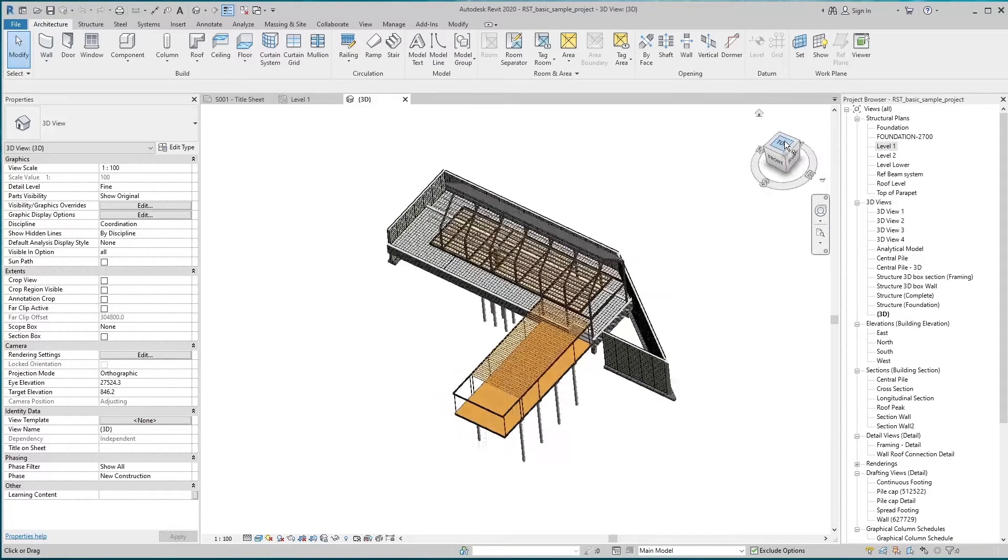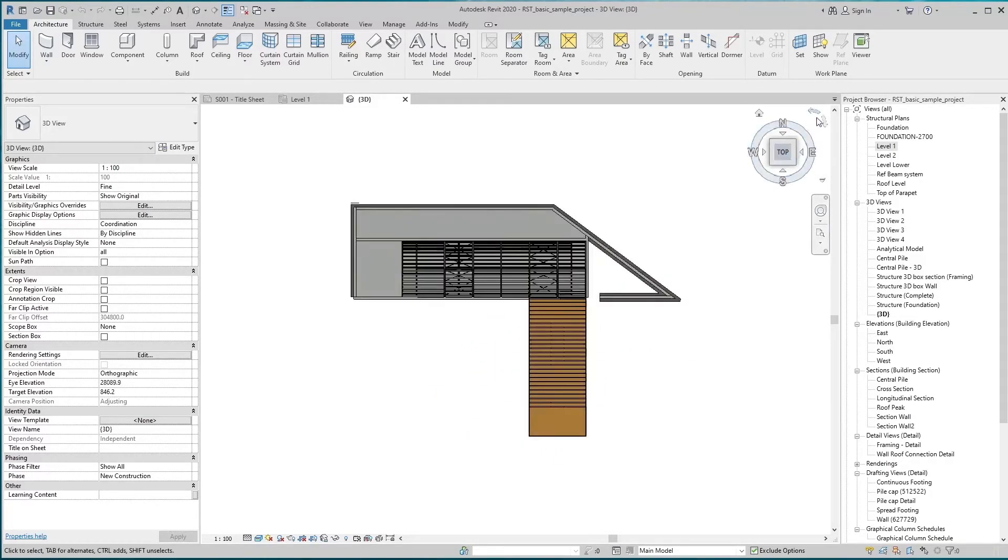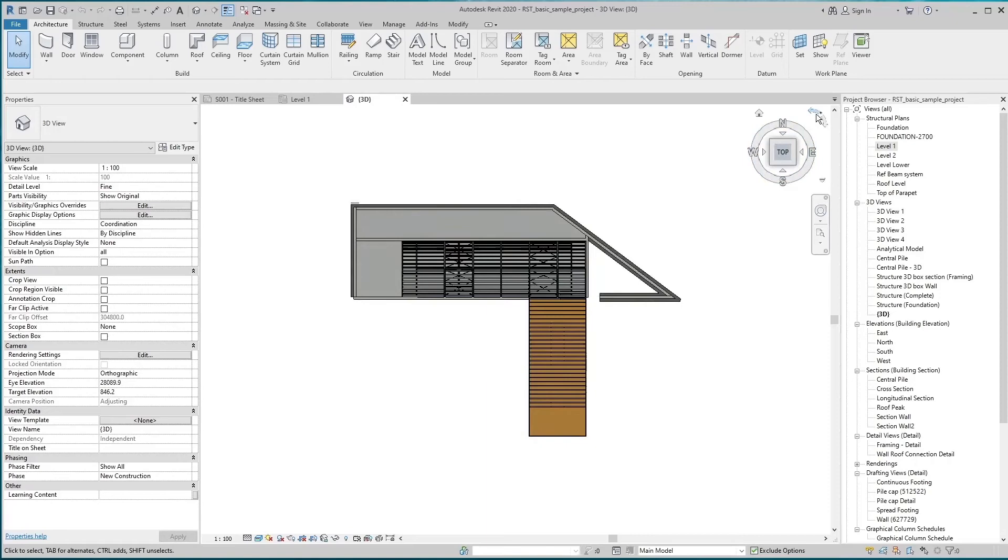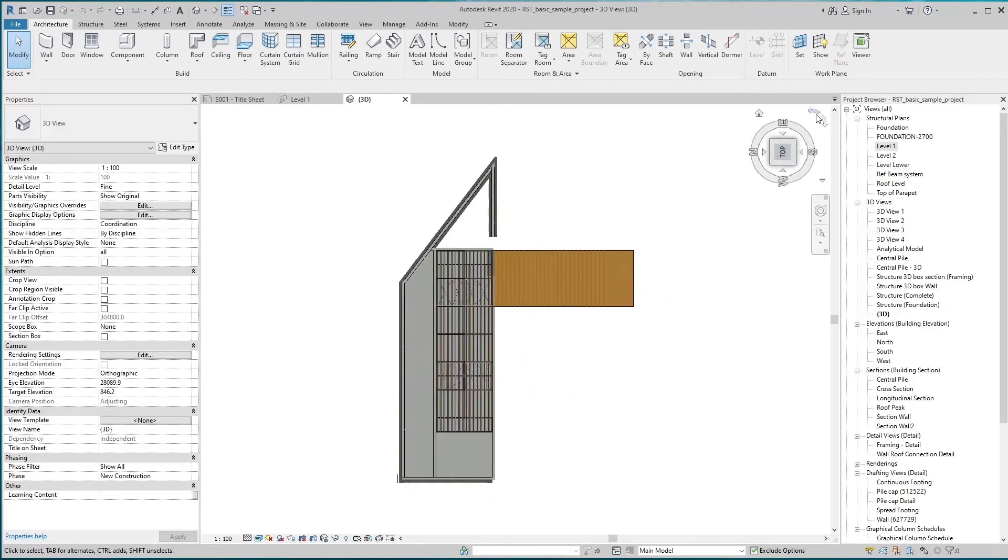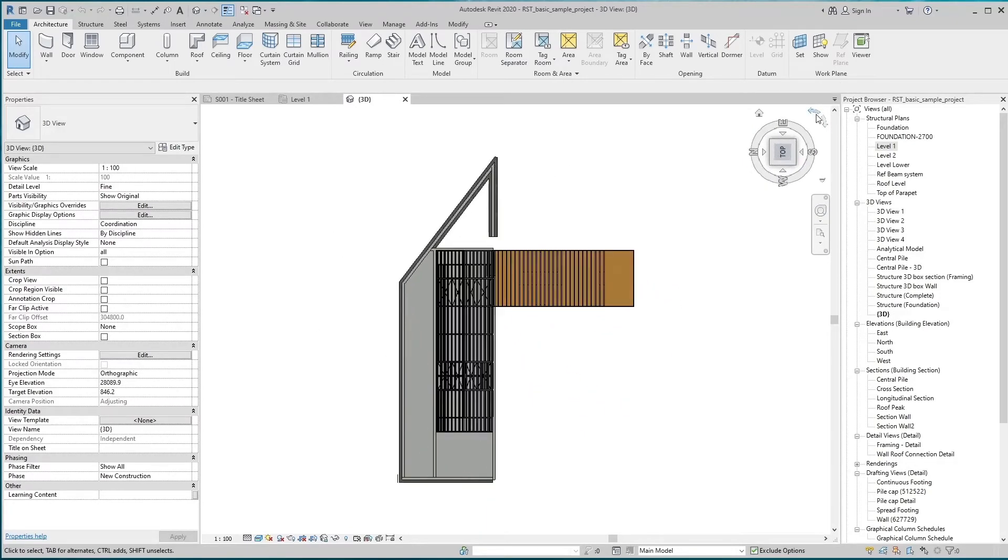There are arrow keys on the right upper corner. It helps to rotate the model in any direction.